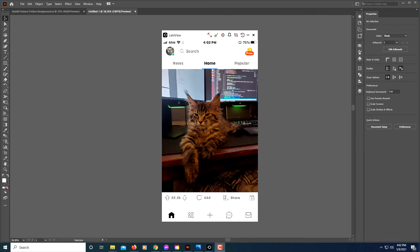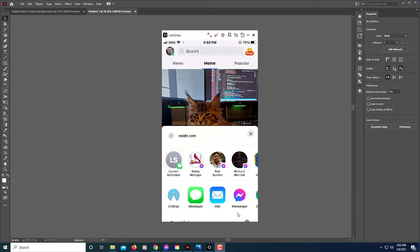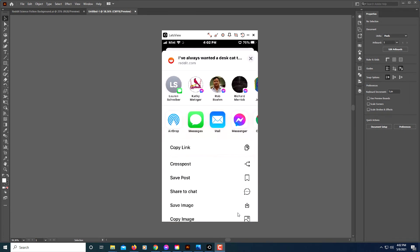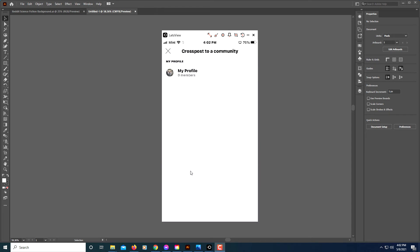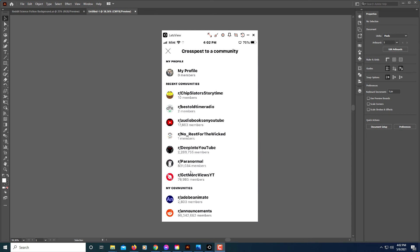You see share—click on that. Then you will scroll down to where you see it says cross-post right here. Click on that, and then you would select the subreddit that you want to cross-post to.